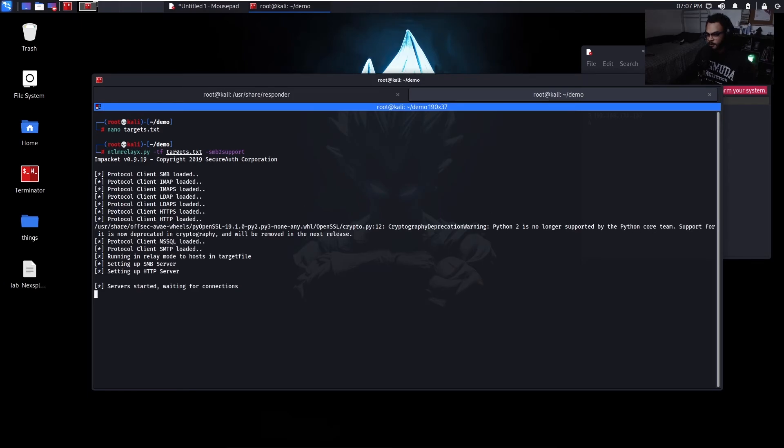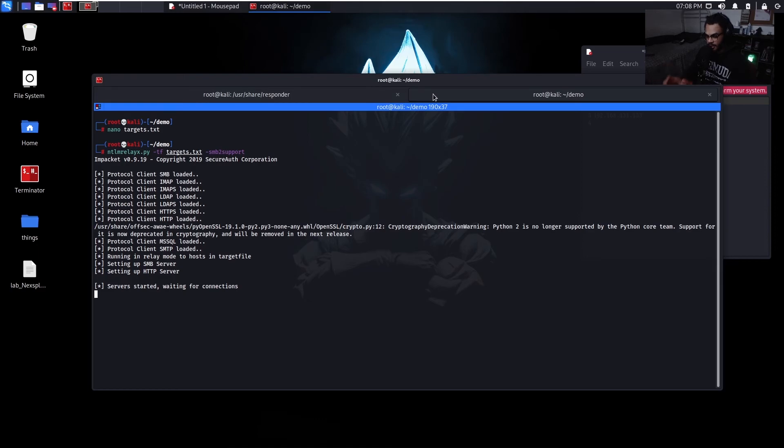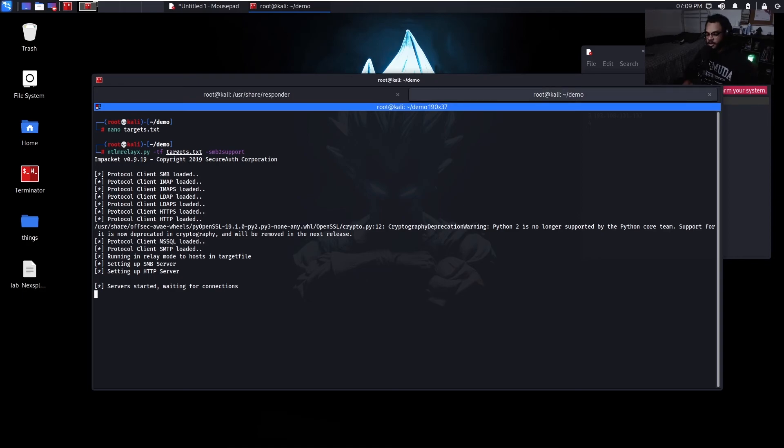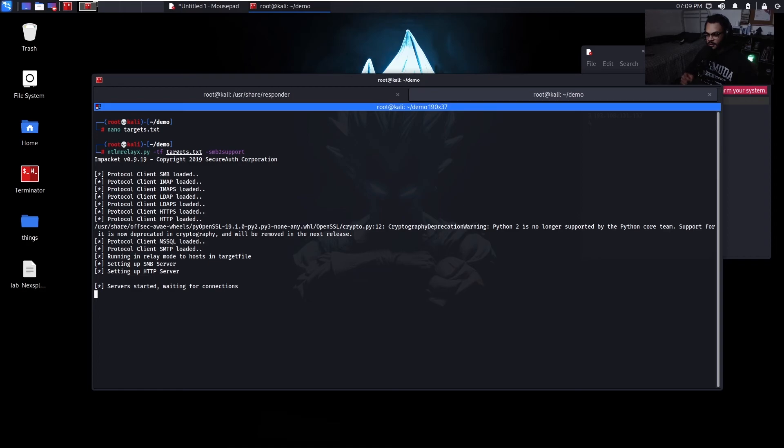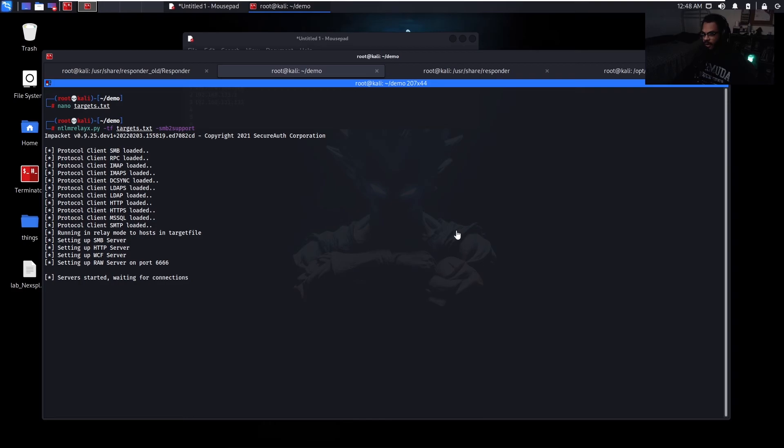Leave that running. And now any hash that comes towards Responder instead of it just showing up here will actually go to here first and then it'll take it to here and then this will take those hashes and it'll relay them over to the machines in our target list attempting to connect. But the only way for this to be able to work, like I said before, that user on that victim machine actually has to either be a local administrator on one of these machines that we're trying to authenticate to or they have to be a domain administrator. So either one of those two. Alright. Let's go ahead and forge that request.